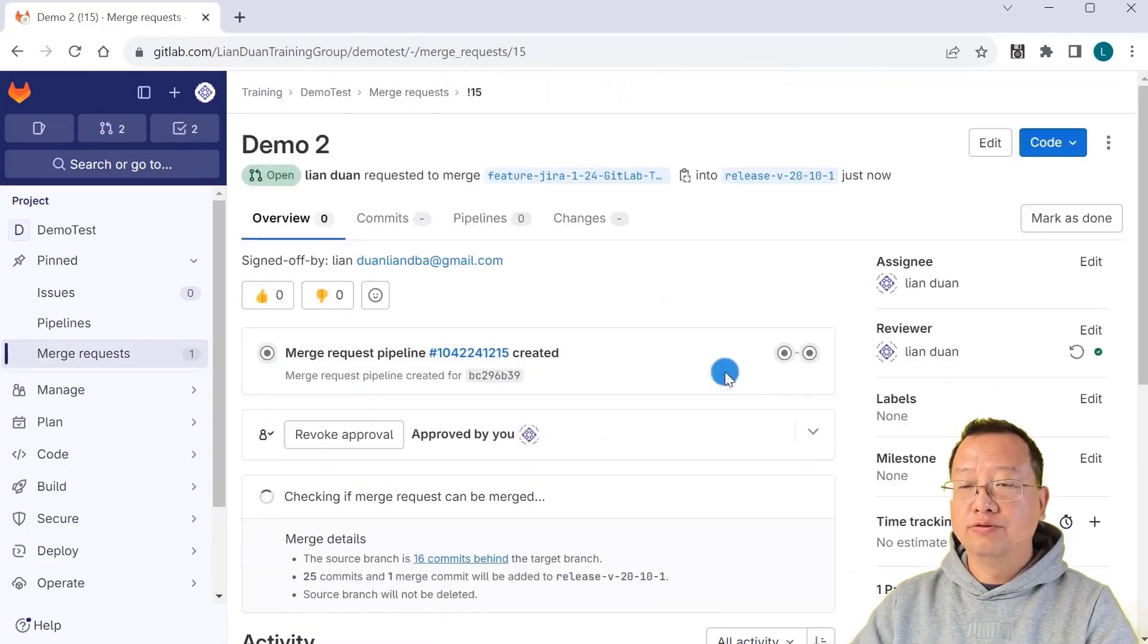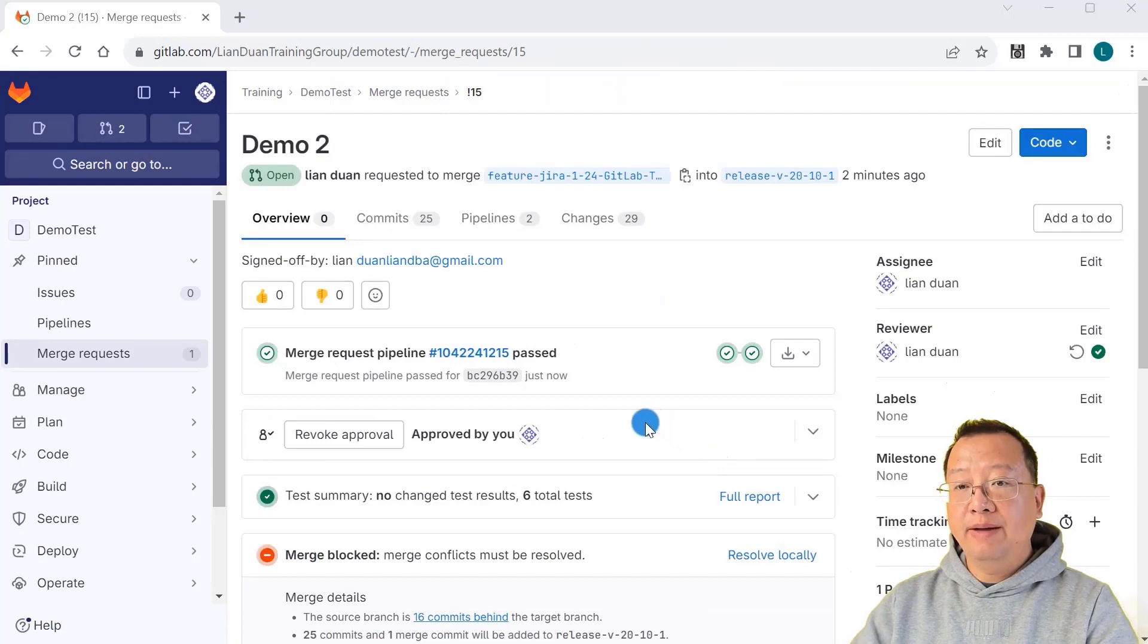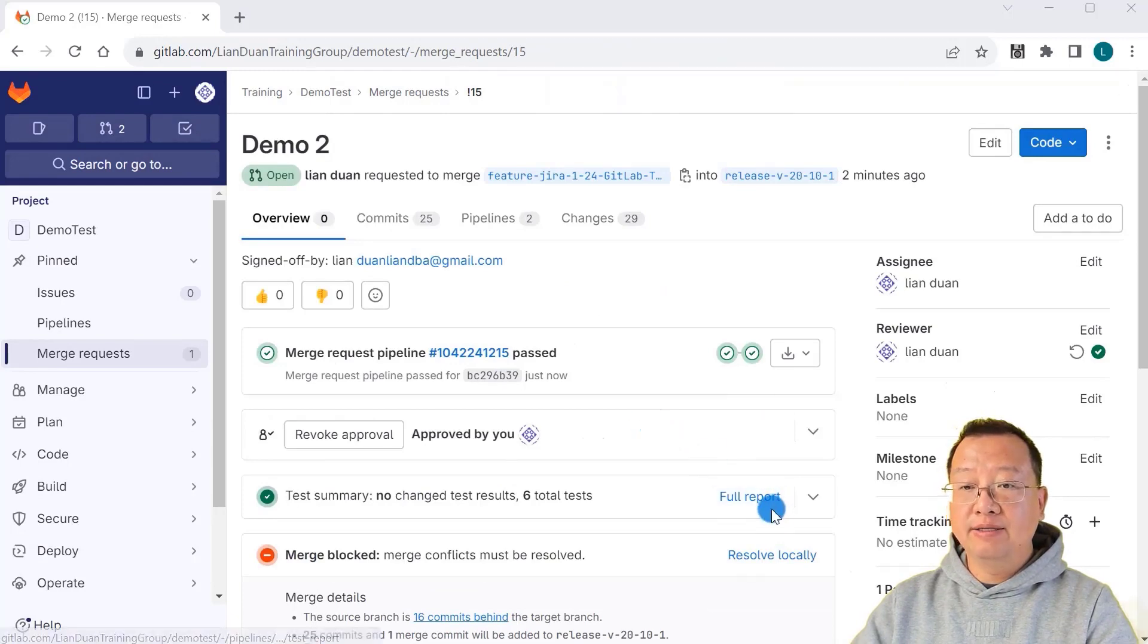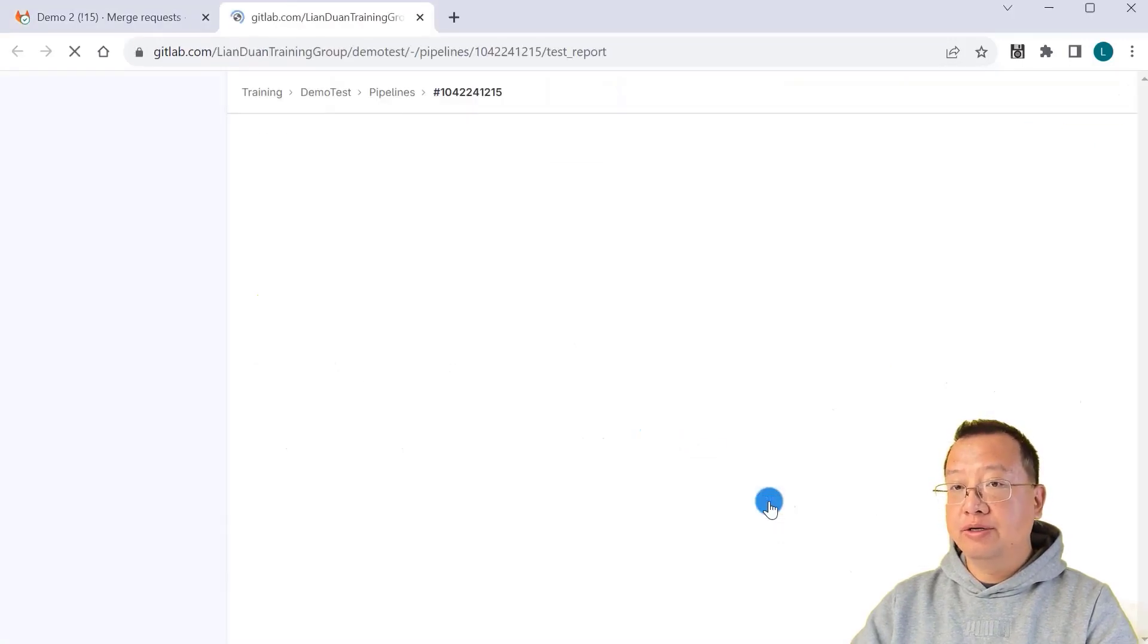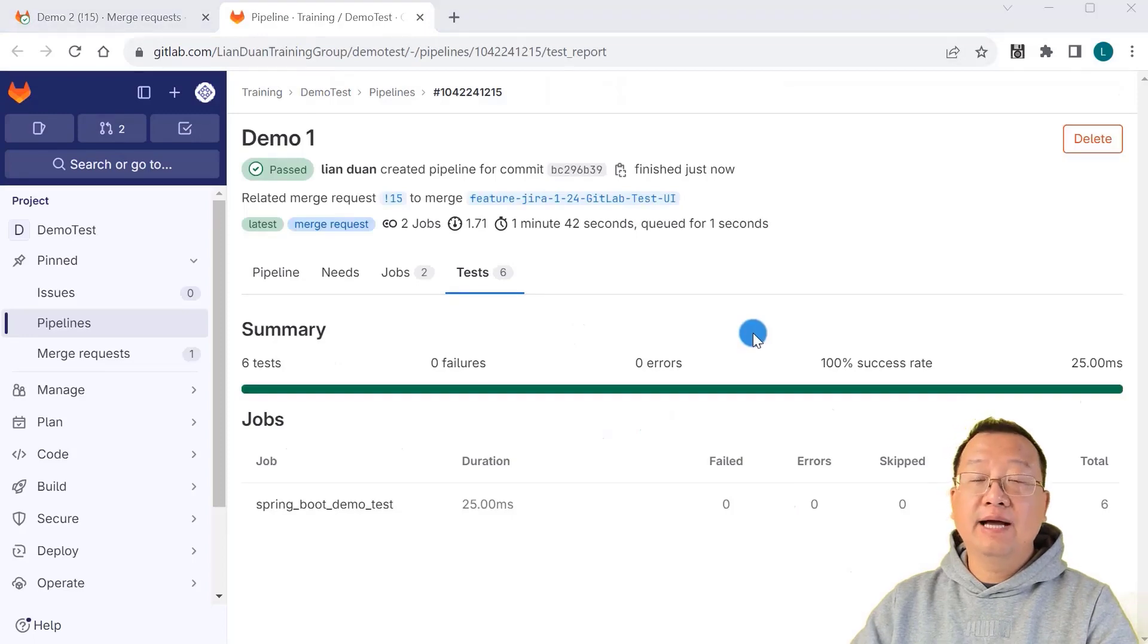Approve. You'll see the pipeline running in same area. There is a test report. Click full report. You'll see the test result detail.